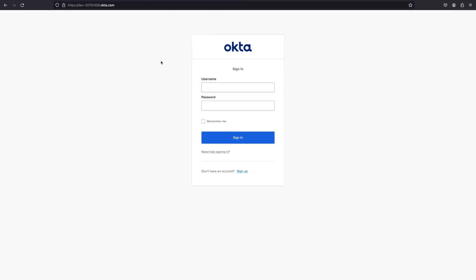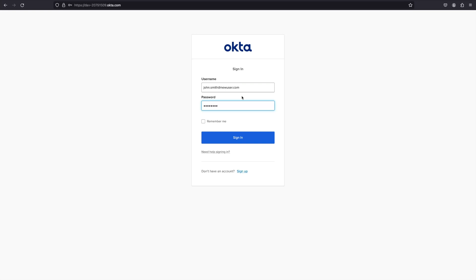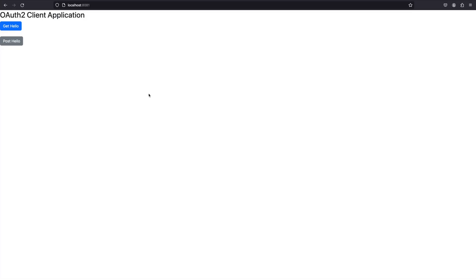Since we are not logged in, we are redirected to the authorization server — Okta in this case — to enter a username and password. I have already created a user on the Okta platform. The email is john.smith@newuser.com and I have created a password. I click Sign In and we are able to login and can see the client application.